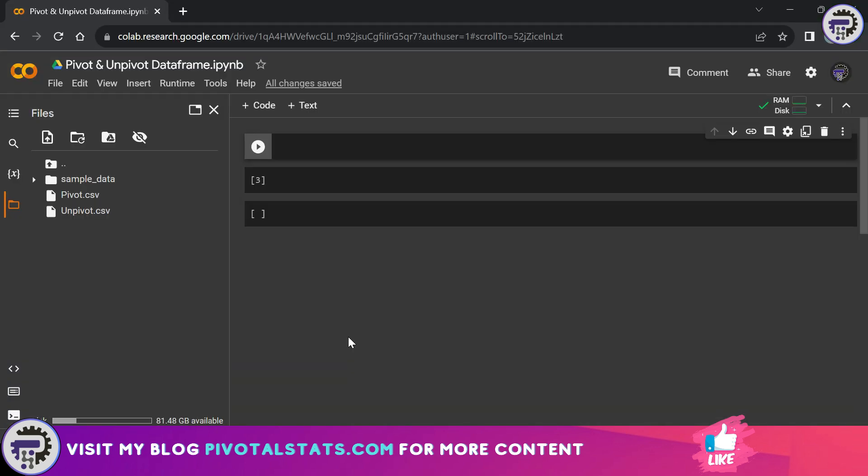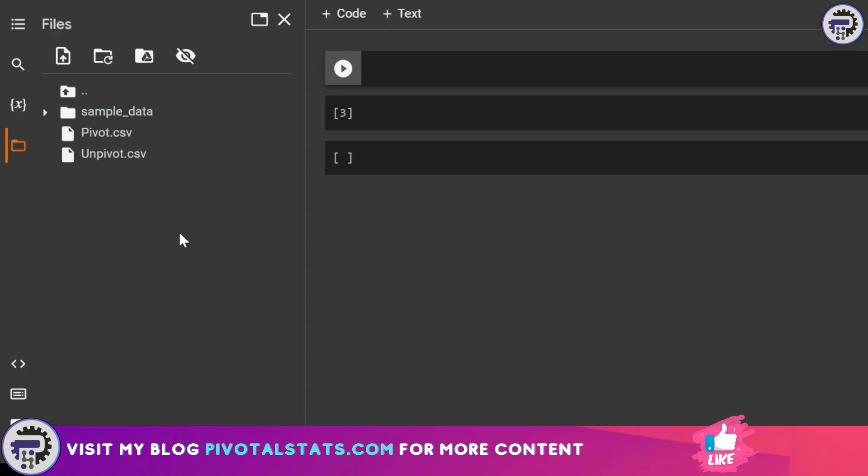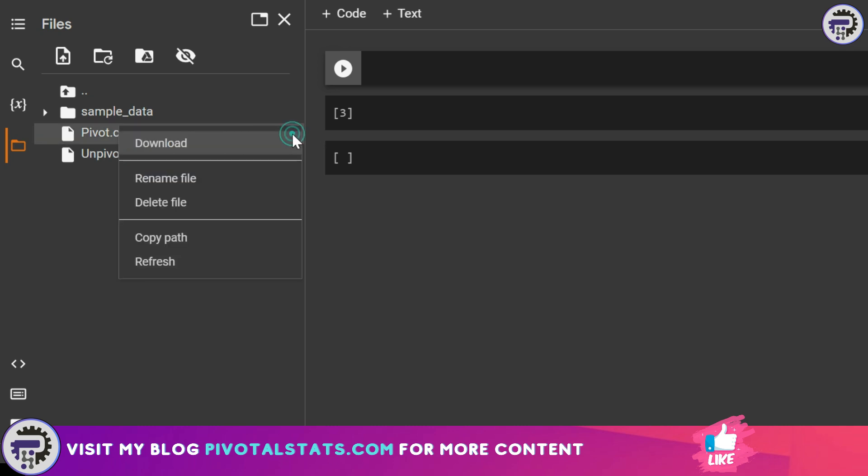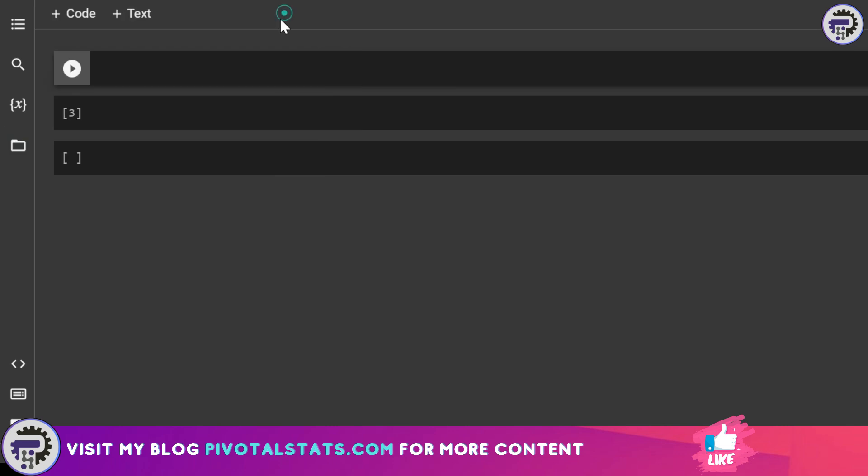Coming back to our Google Colab environment, as you can see, I've already imported these datasets into my workspace here. You can do the same by dragging and dropping a dataset onto this panel, or placing your data into Google Drive and then connecting your drive using this button. Once you have your data, remember to copy the path for that particular dataset so that we can refer to that in our code. Before we begin working with pivoting and unpivoting, it's important to import pandas.